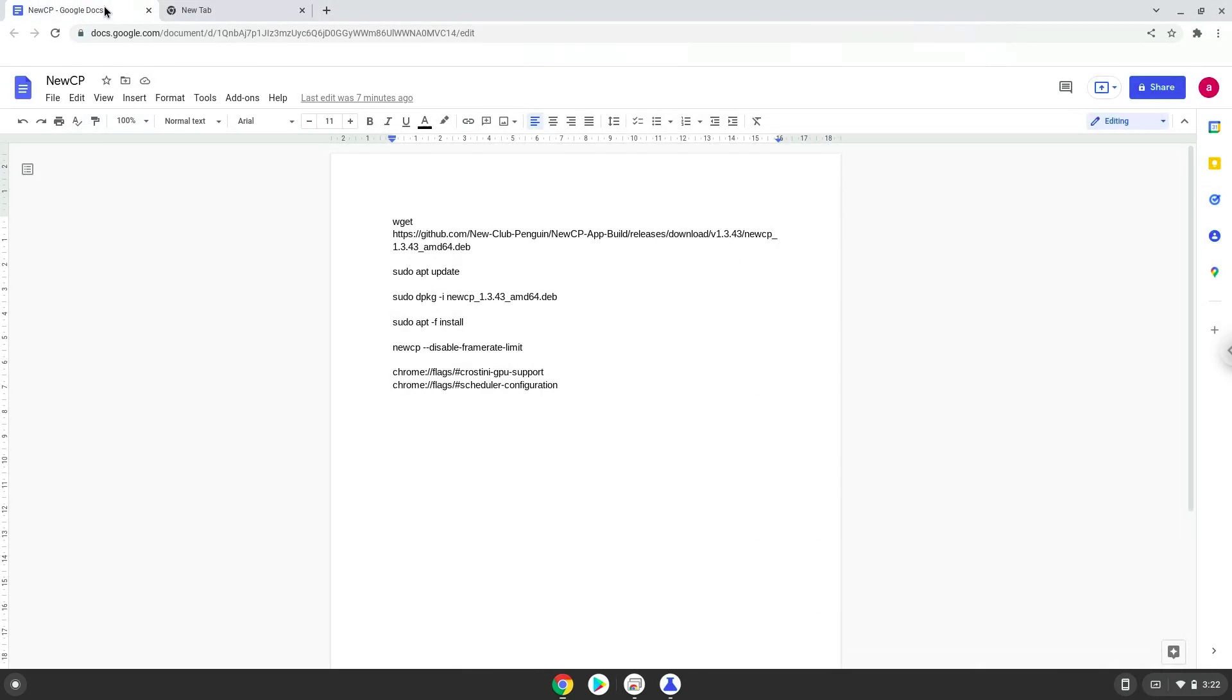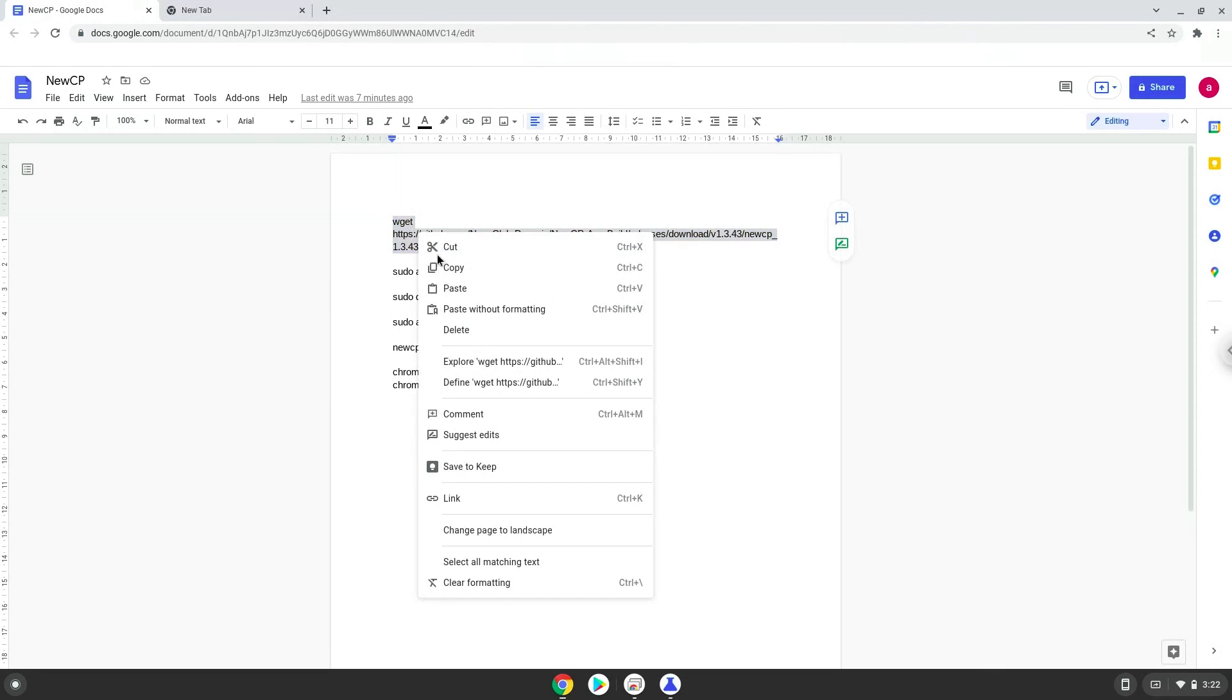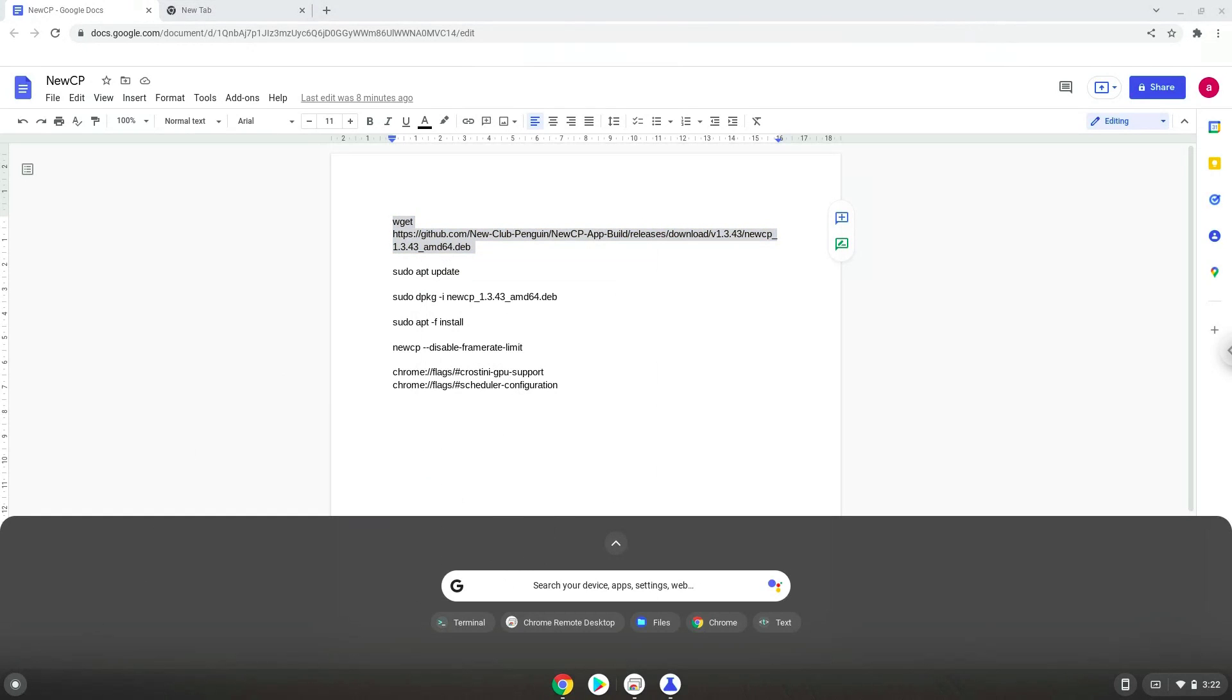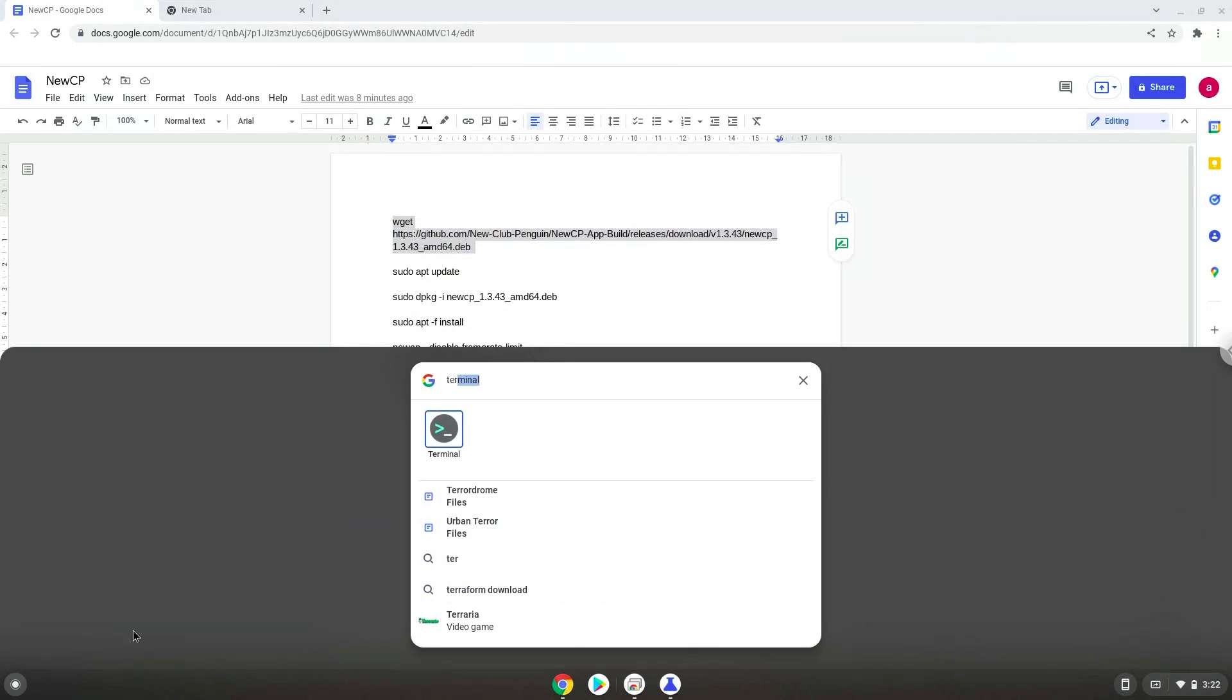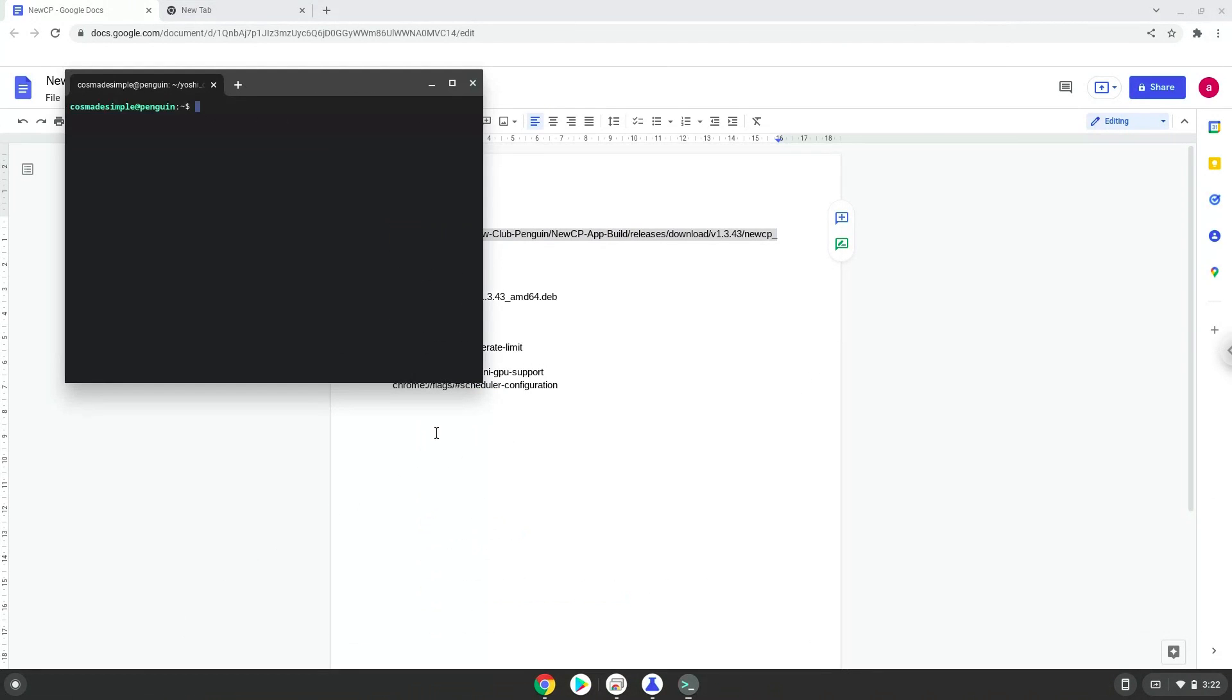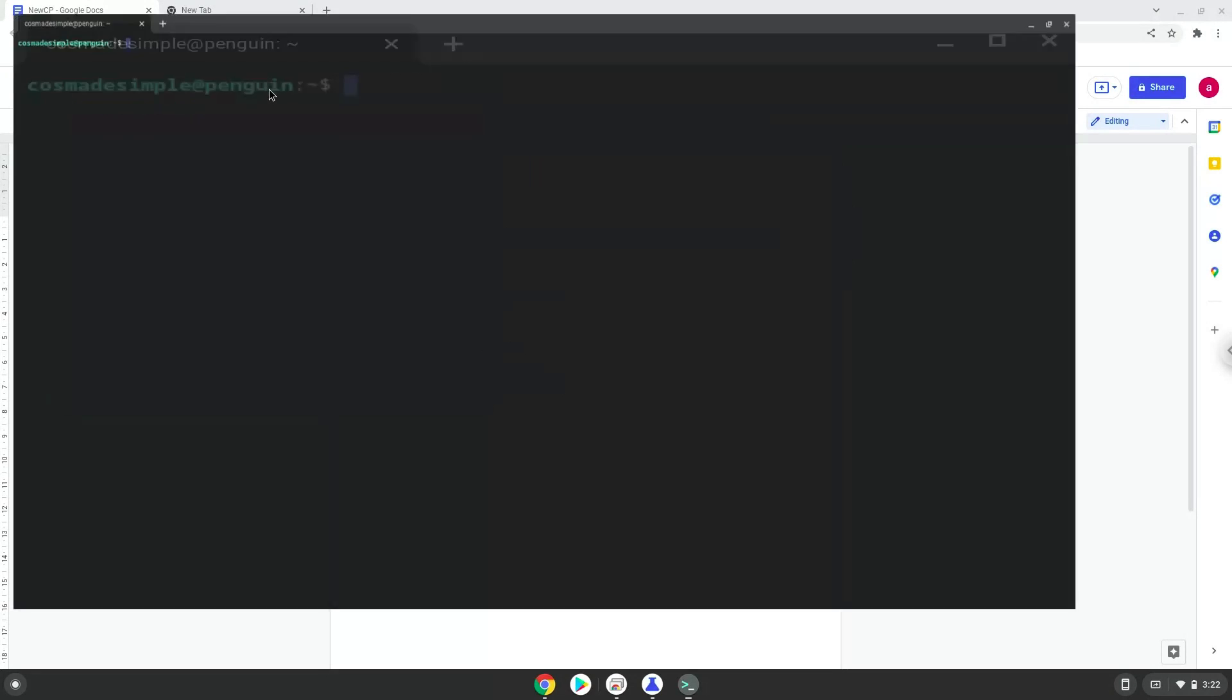Now we will copy the first command and open a terminal session from our app menu. Next, we will paste the command into our terminal, either with a two-finger click on your terminal or click Ctrl, Shift, and V together. This command will download the installer. Press Enter.